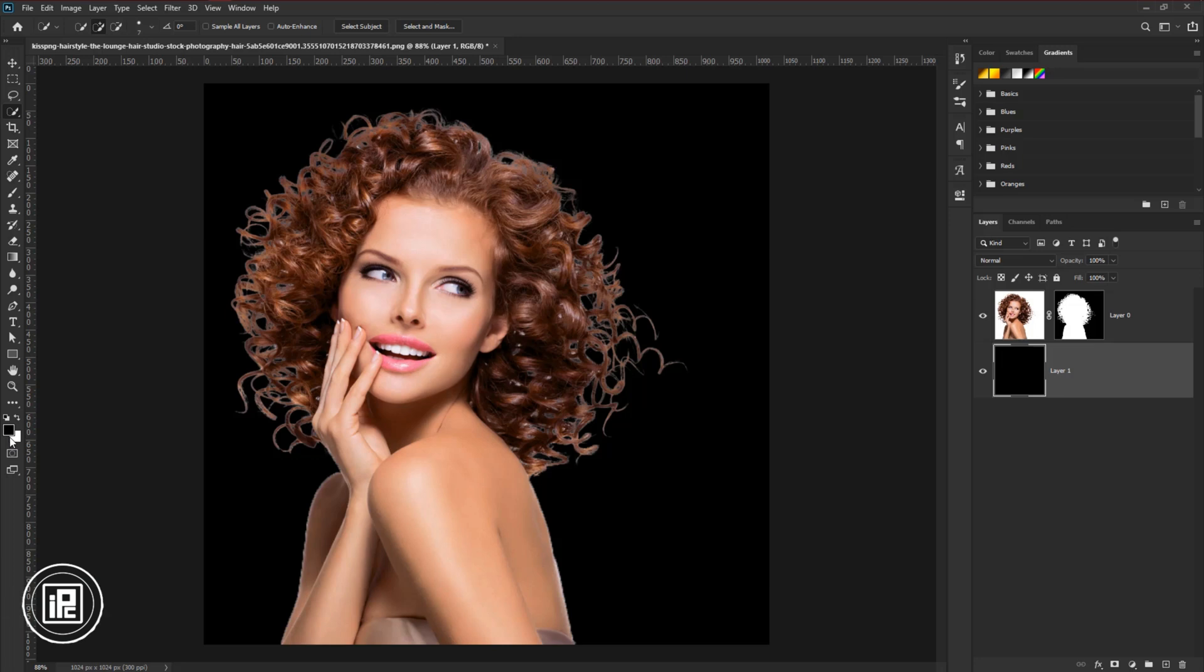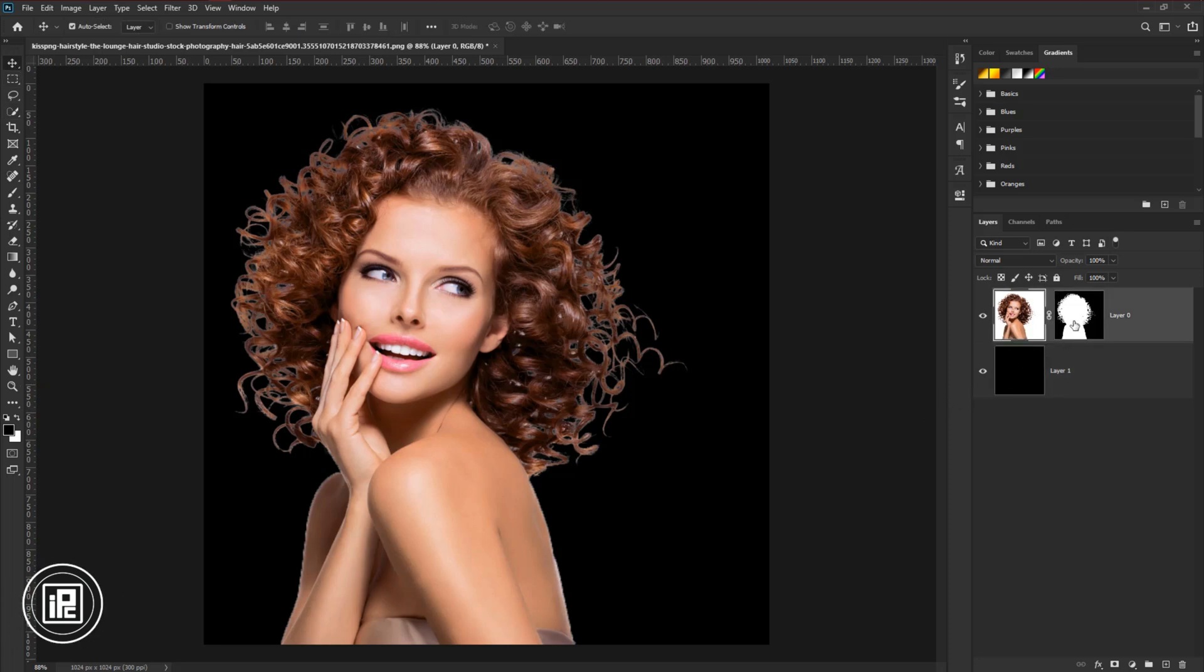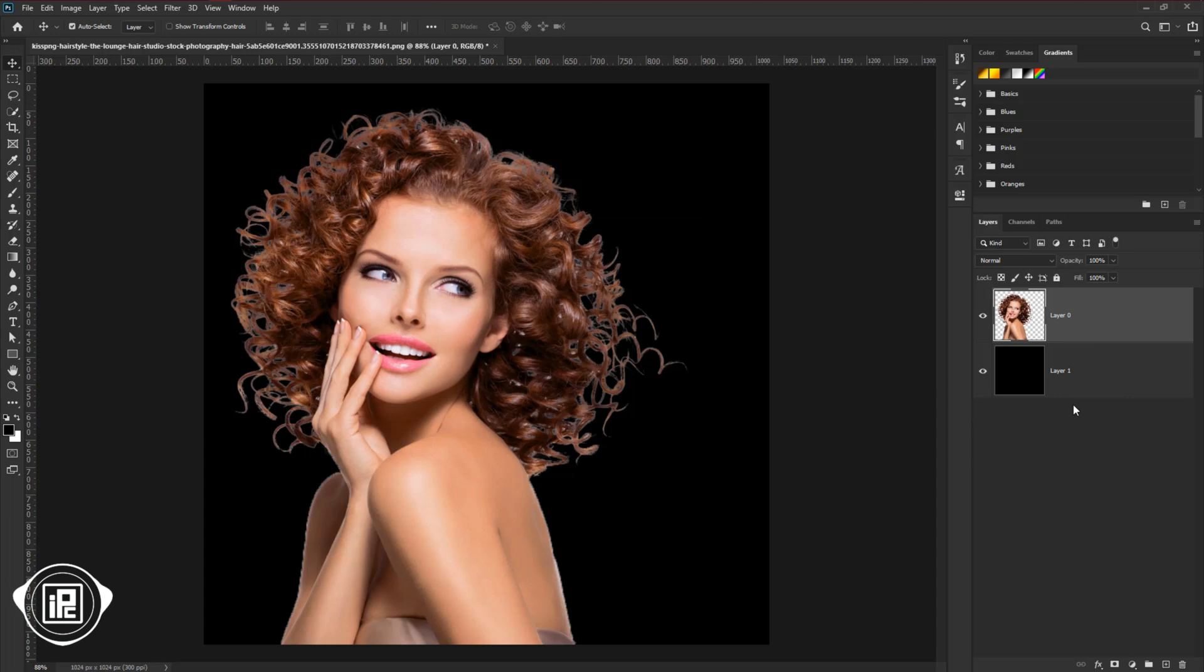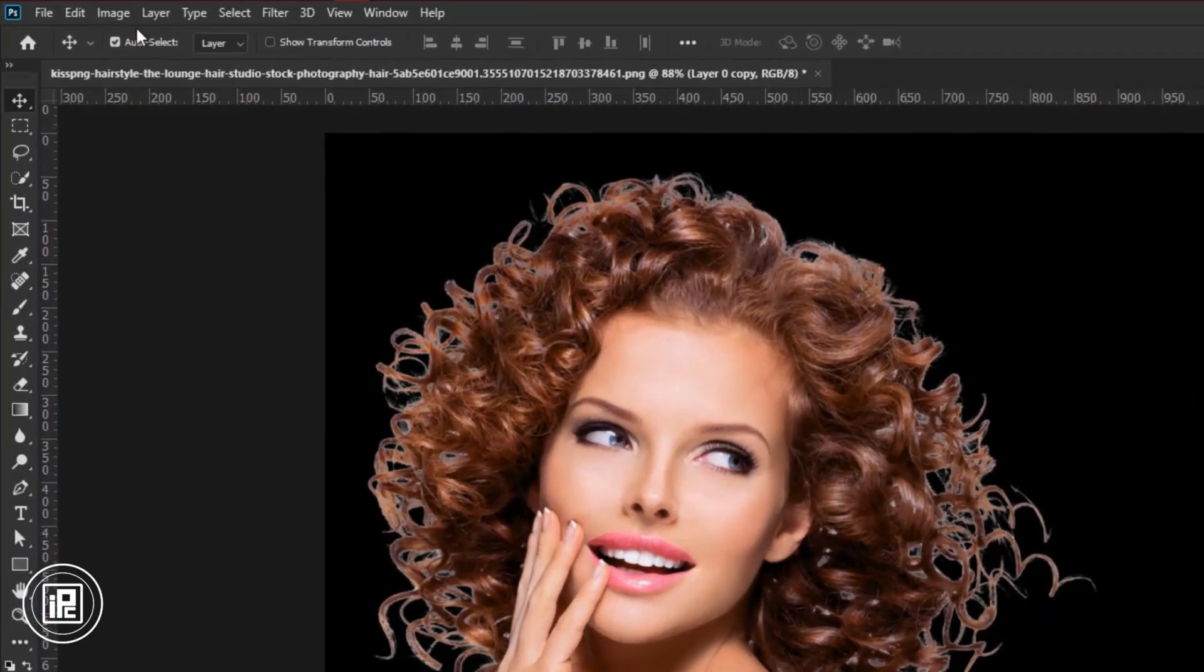Now we will start making the model into gold. Follow my steps. Take the move tool, and then delete the layer mask. Select apply. Then press Ctrl or Command plus J to make a duplicate layer.